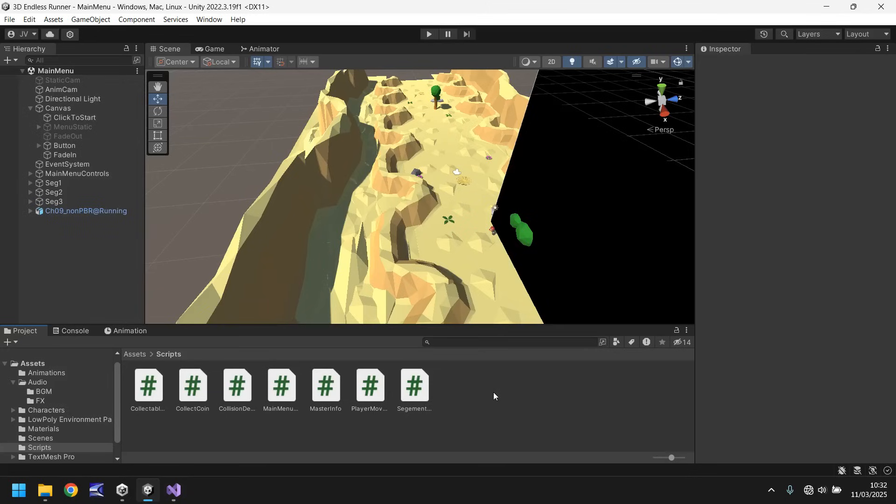Hello there, I'm Jimmy Vegas and welcome to the 20th video in a series of game development tutorials on how to make your own 3D endless runner game in Unity.